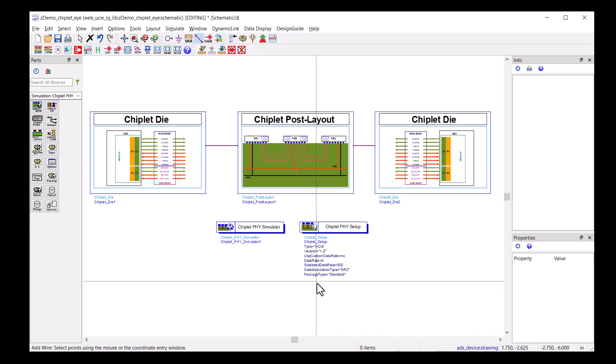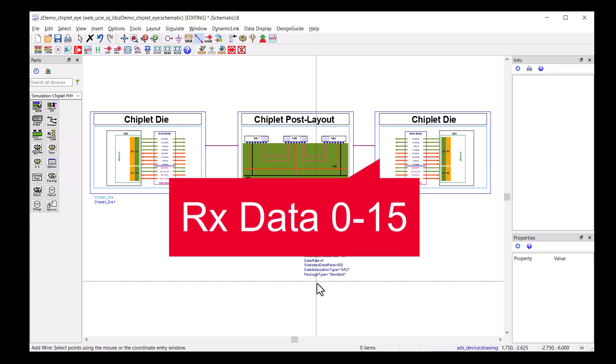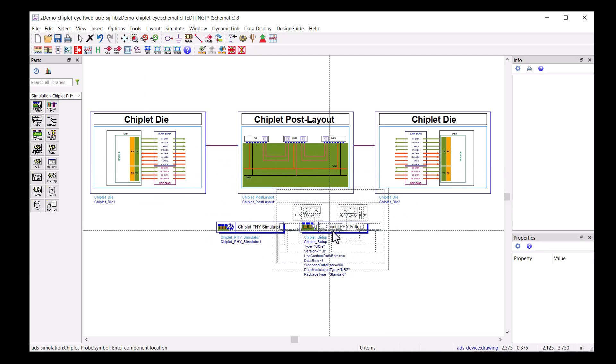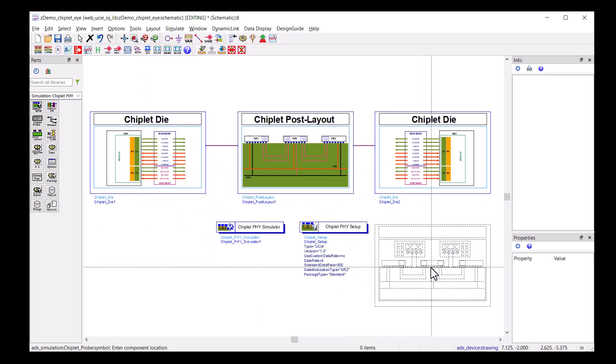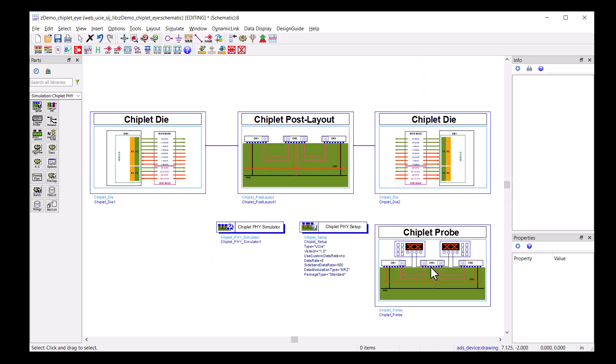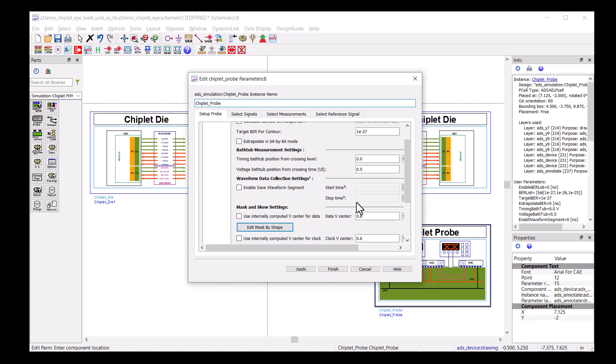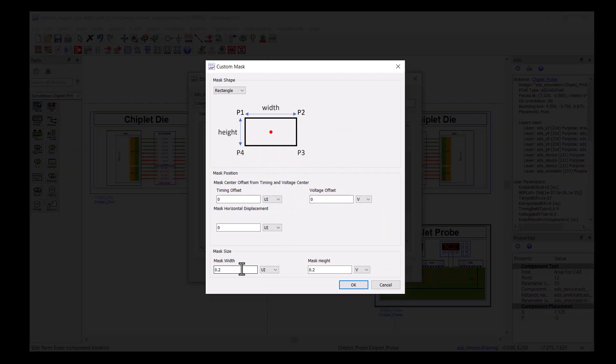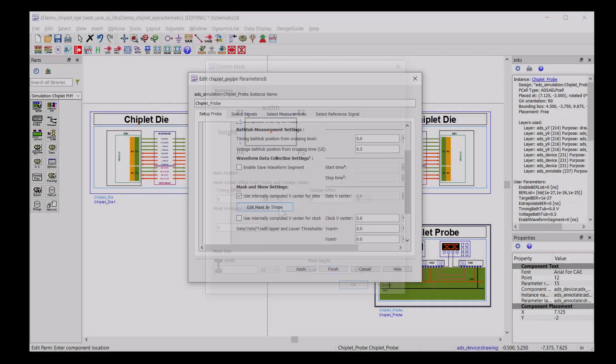Now, we need to specify what signals to probe. The chiplet probe is the component for that. In chiplet probe, we can select the signals and the measurements we want to see. Of course, we can also set up the UCIE eye mask and check if we pass the eye mask test.